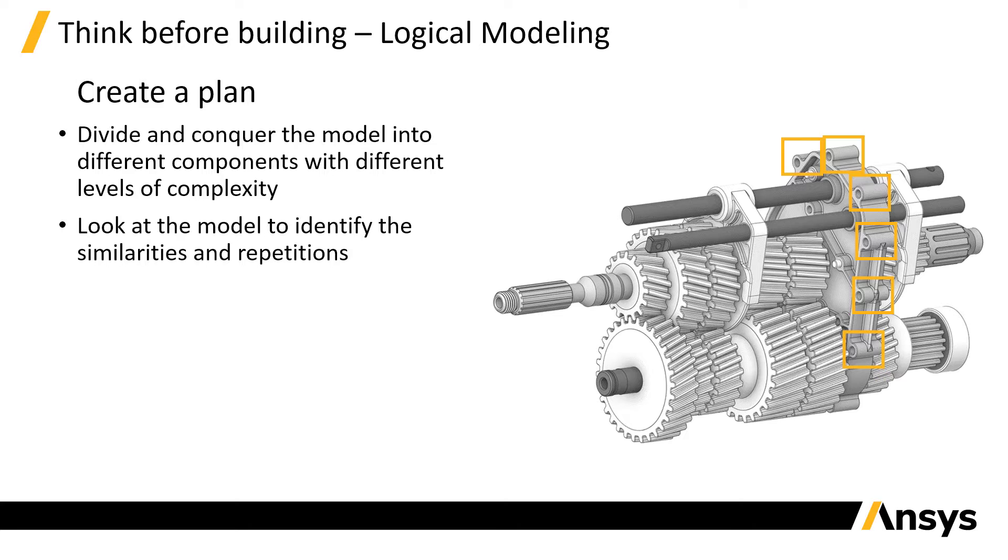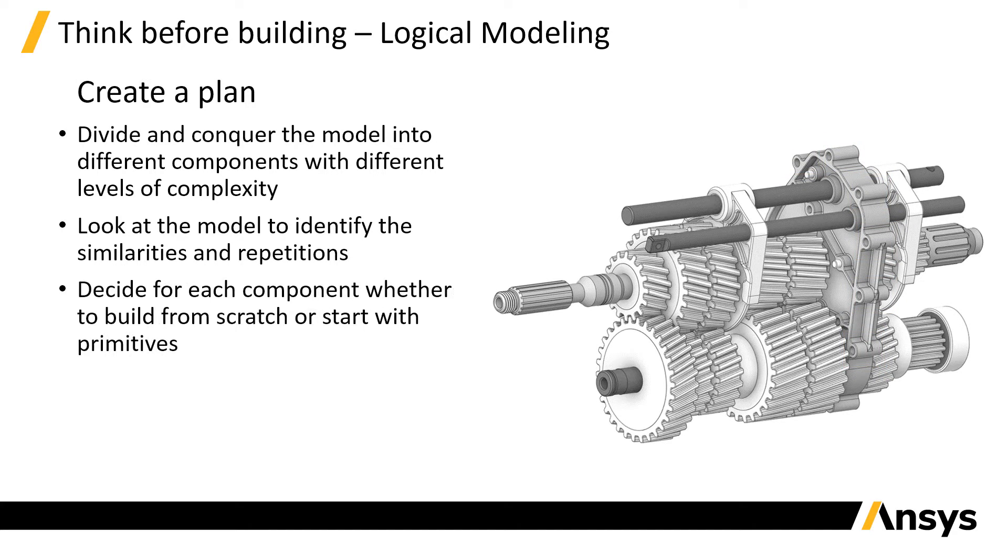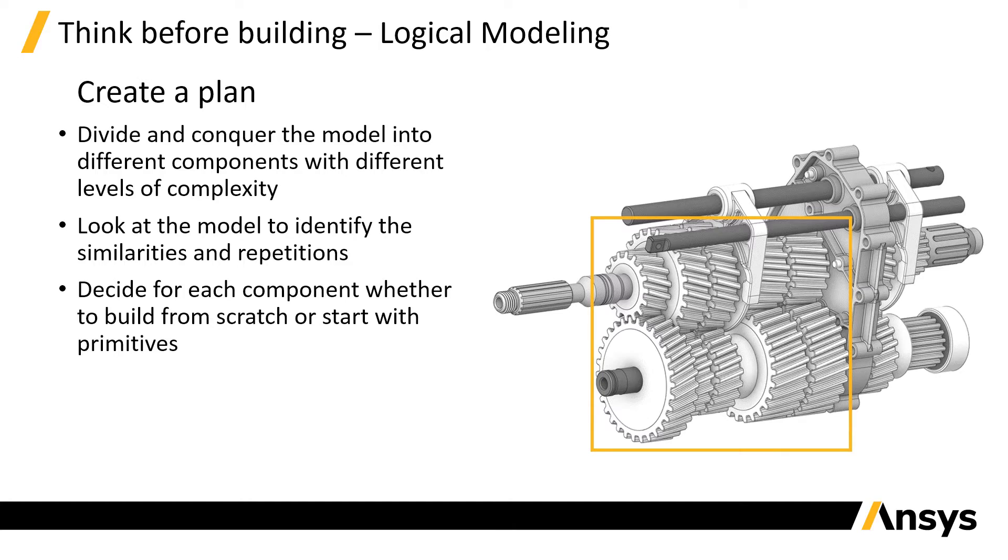Then decide for each component whether to build it from scratch or use primitives like spheres or cylinders. For example, the gear wheels, these can all be generated starting from a cylinder and then cut the teeth out of the basic shape.